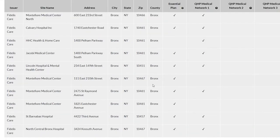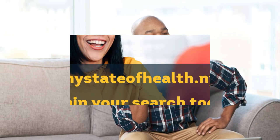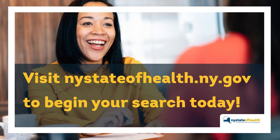Additionally, a resource has been added to the tool to include the most recently submitted provider network data as well. However, we recommend asking the provider or facility if they accept your health insurance and participate in your network before receiving health care services or before enrolling in a health plan. Visit NewYorkStateofHealth.ny.gov to begin your search today.